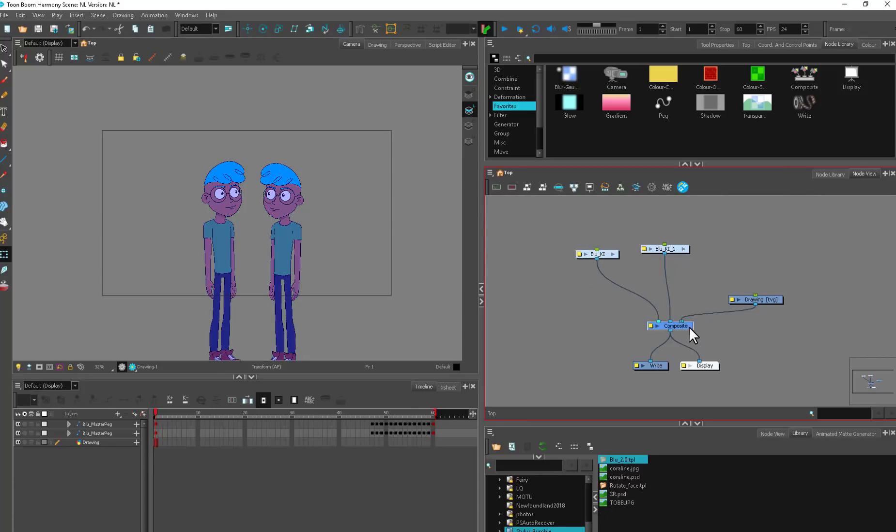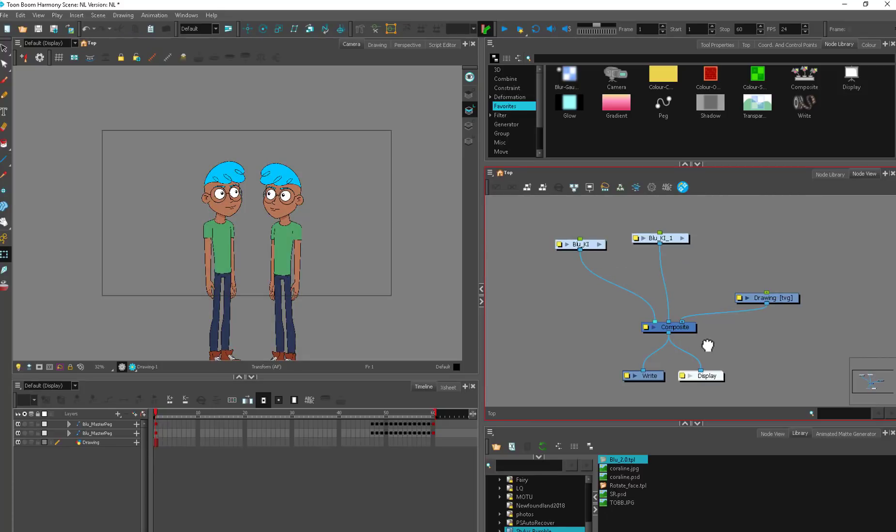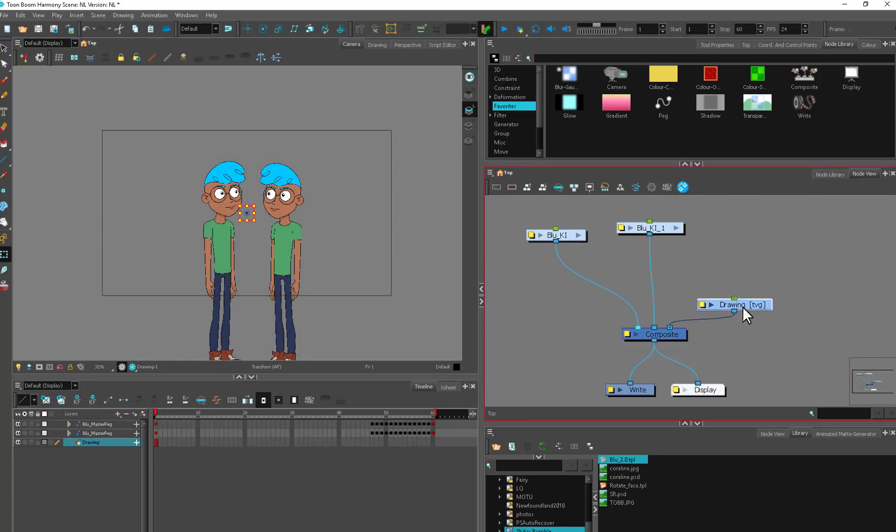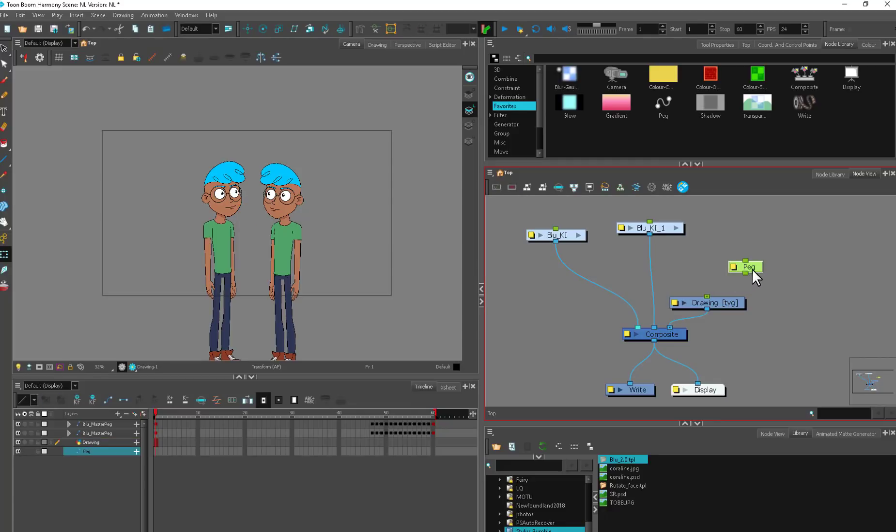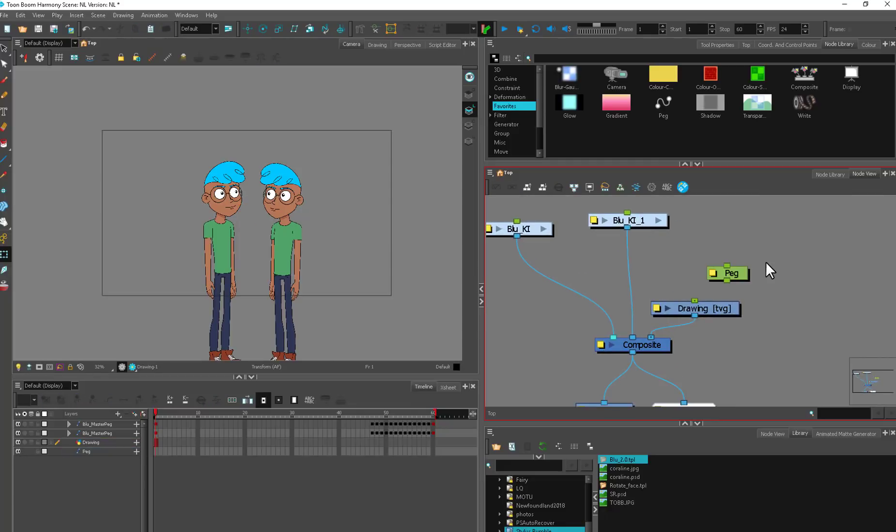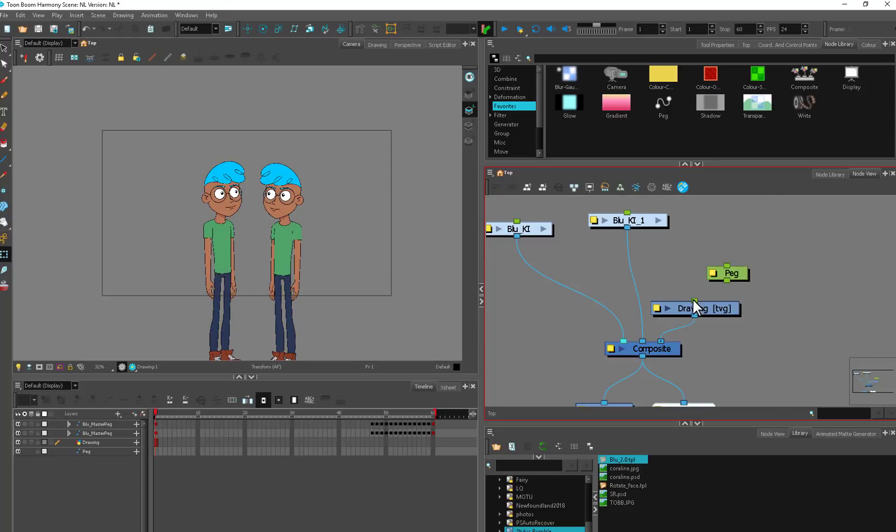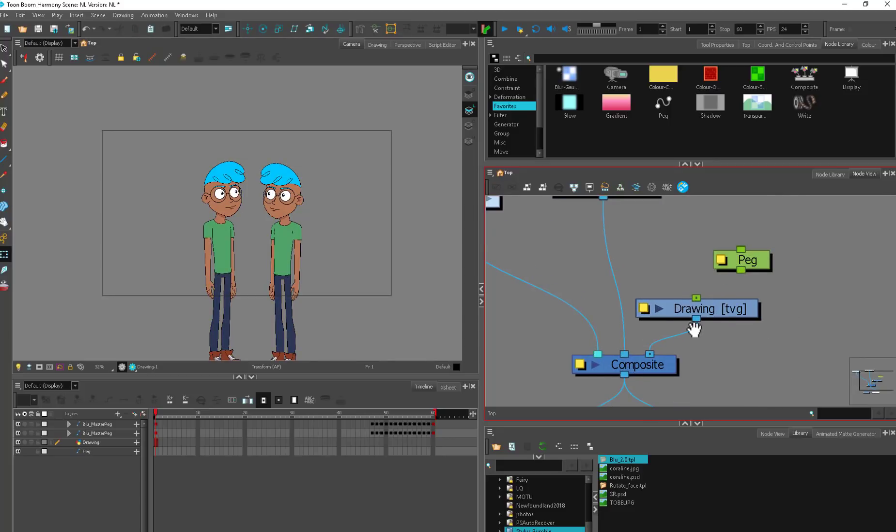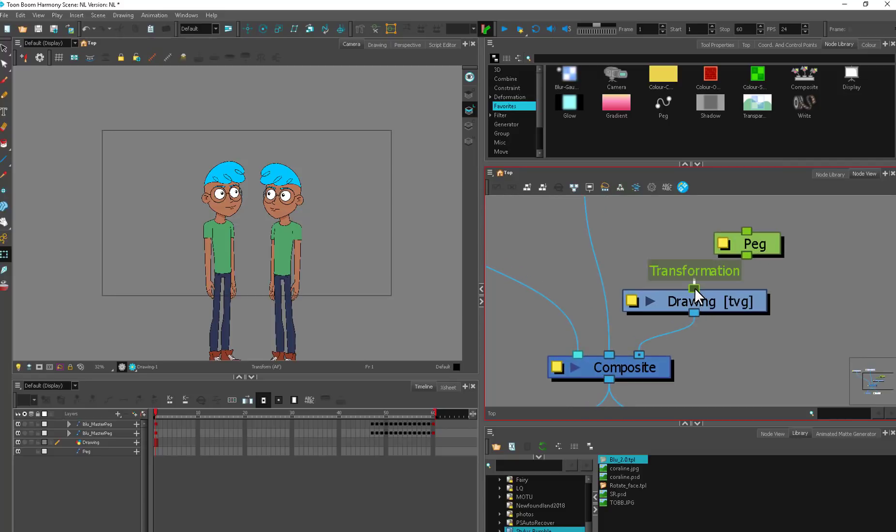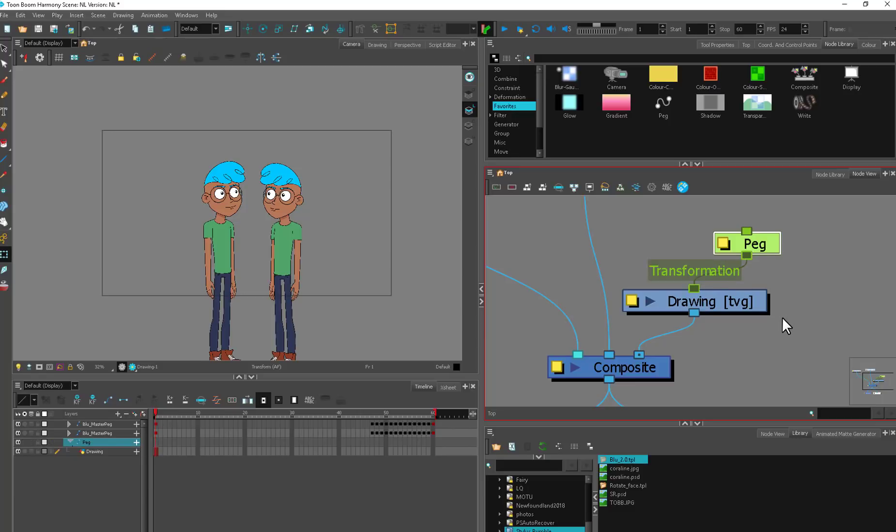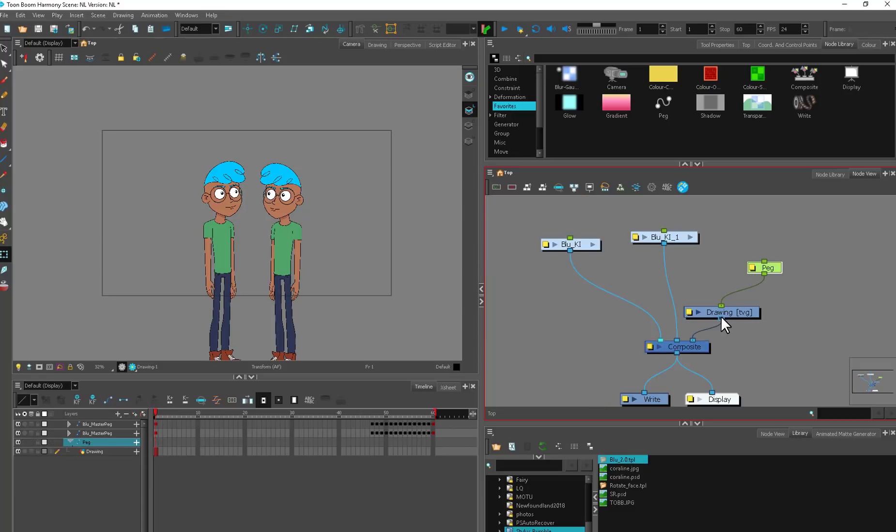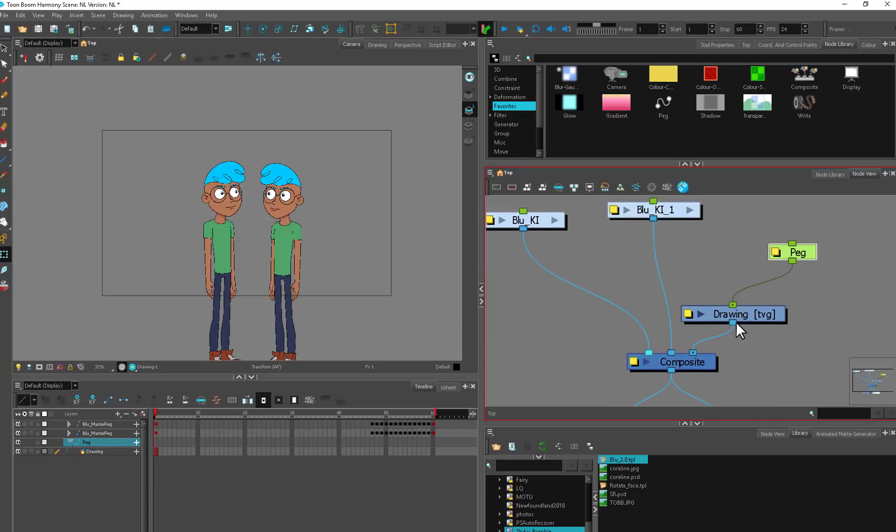Your main bread and butter are going to be these composites, drawings, and pegs. That's the foundation of all the characters and animation in Harmony. Everything in here is color coded, and not only that, but even these ports are color coded.